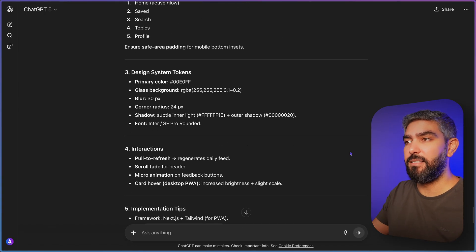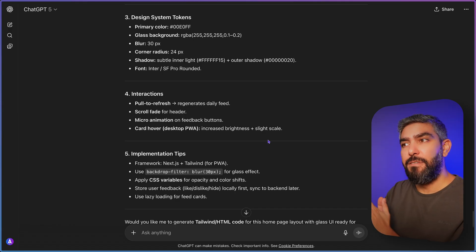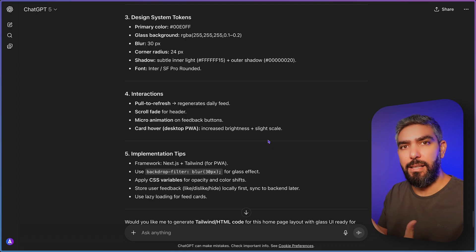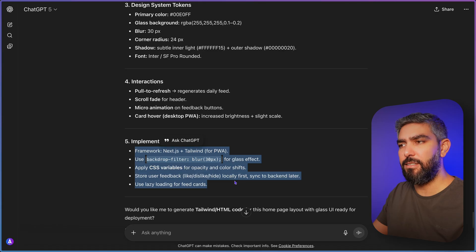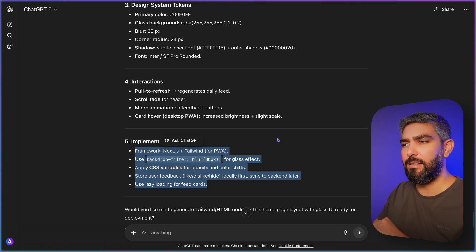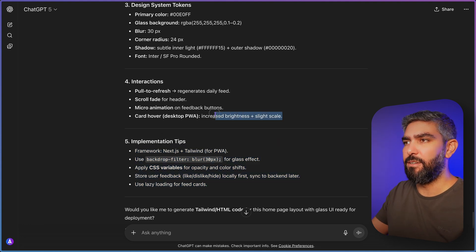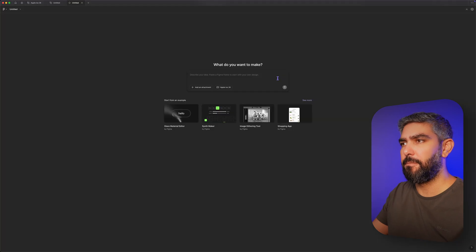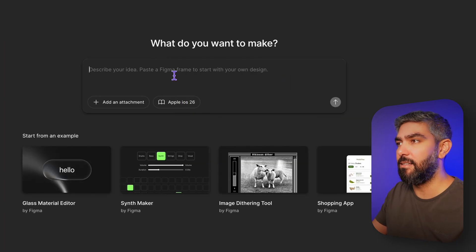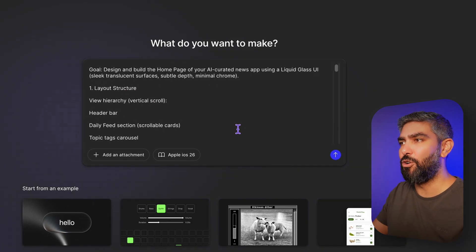ChatGPT gives a lot of details here. The instructions for Liquid Glass are important because our components have the UI but they don't have the interaction with Liquid Glass — so these instructions give details on micro-interactions and UI feedback to the user. Copy everything except the implementation tips section — you don't need to give tips to Figma Make on how to build; you just want the complete prototype. Make sure your design system is selected in Figma Make, paste everything in, and this should give it enough instructions to build the homepage of your UI.